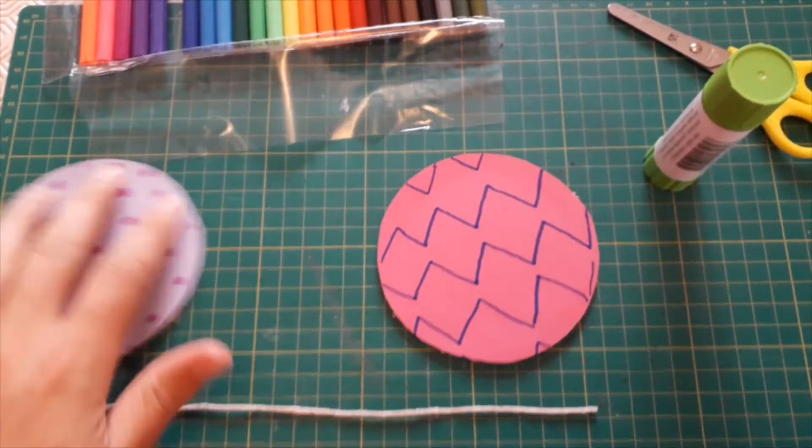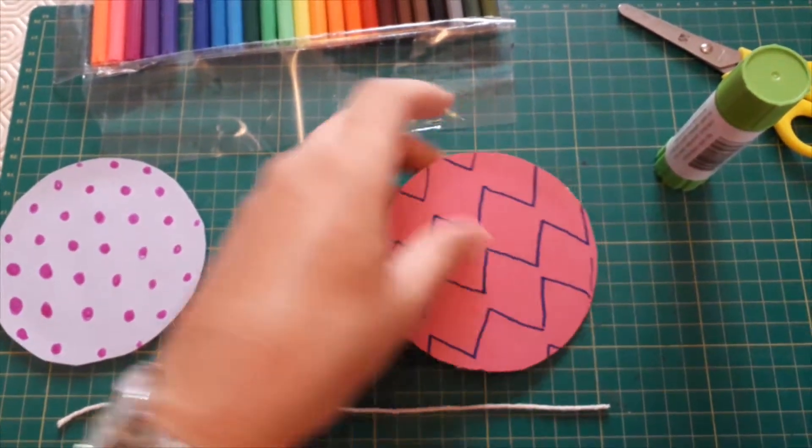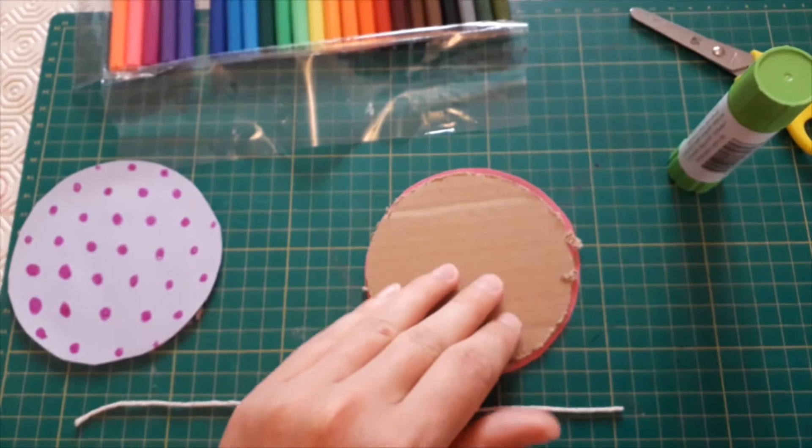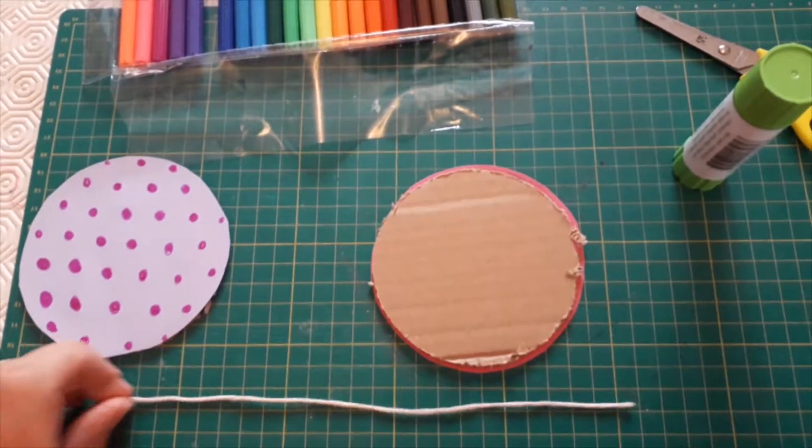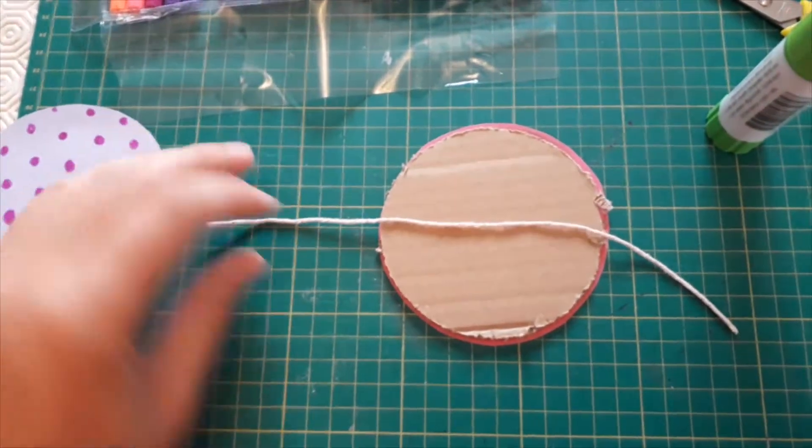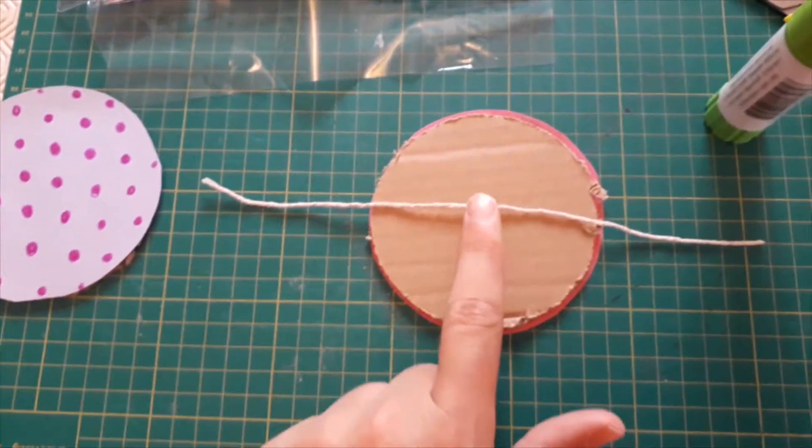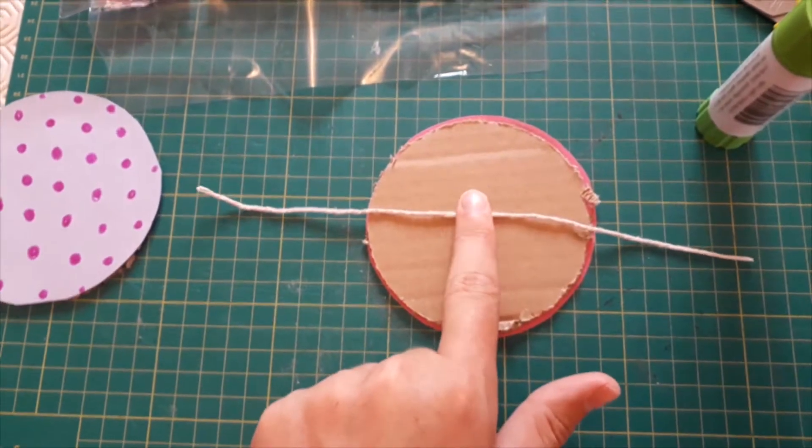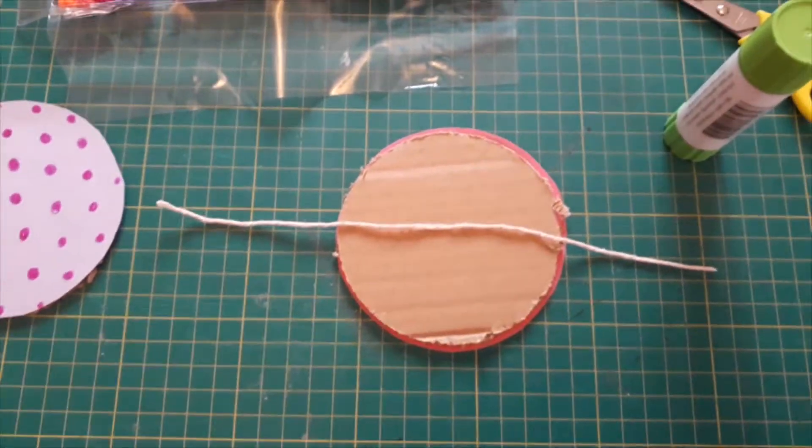Next turn one of your circles over and you want to use some sellotape to glue this piece of string into the middle. So put a piece of sellotape just there.